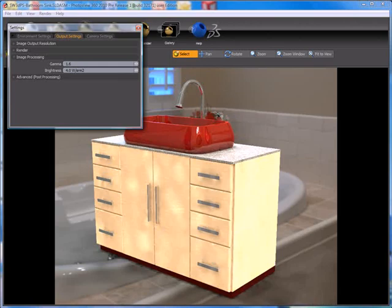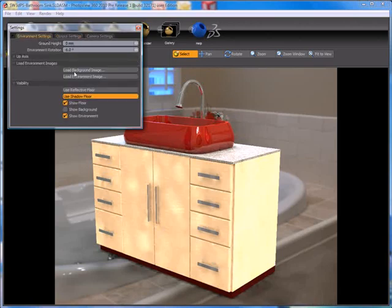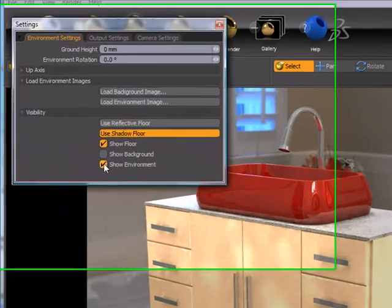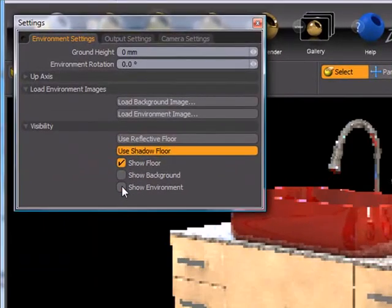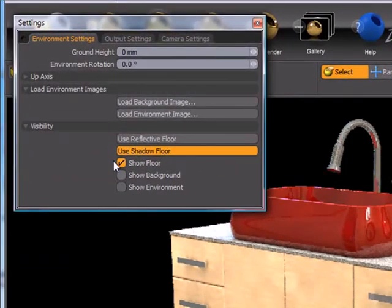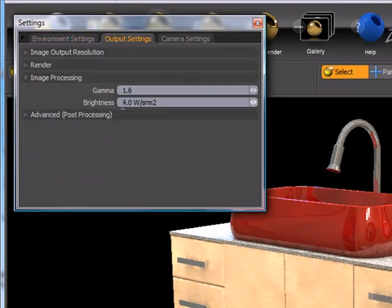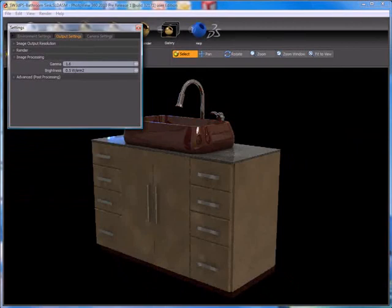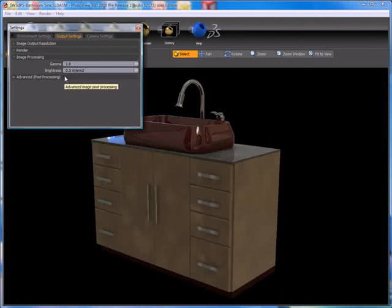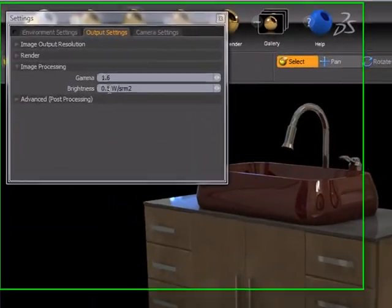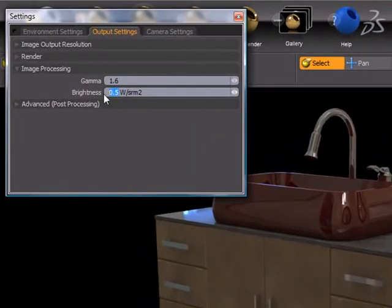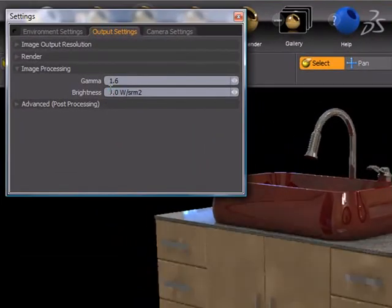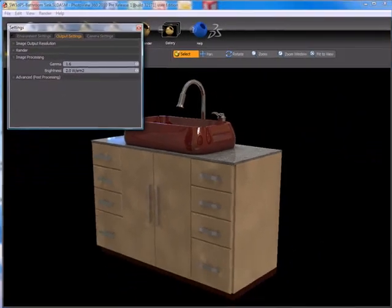So let's go back and turn off that environment image. Just like going higher increases the brightness, if we go lower than one, we make that 0.5, you'll see it makes our product darker. So the brightness setting is really controlling the intensity of our environment image and therefore controlling how much contribution the environment image lighting is making to the overall scene.